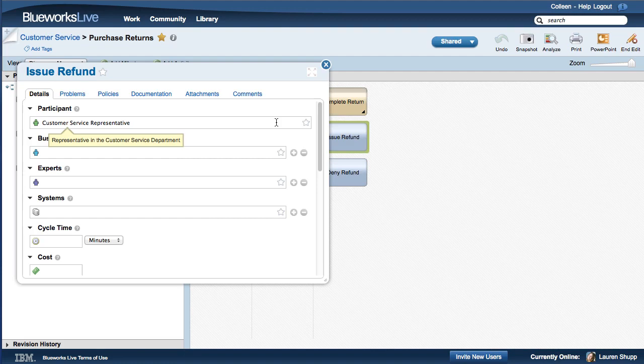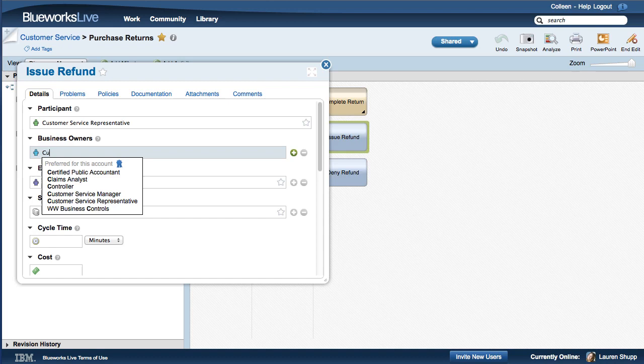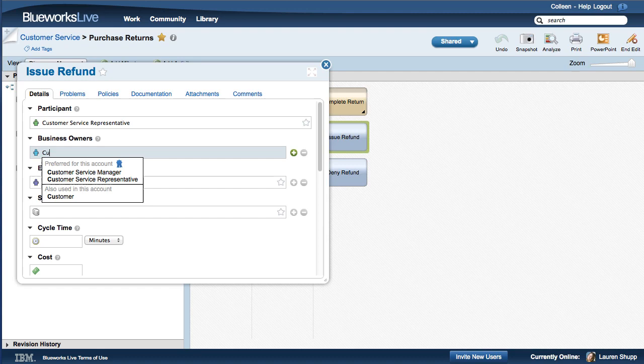When you populate process details, values from the Glossary appear in the selection list. Preferred values appear first and are marked with a blue ribbon. Preferred values are designated as standard terms in your account.